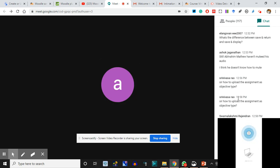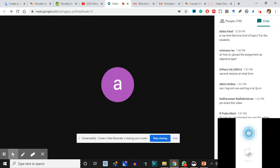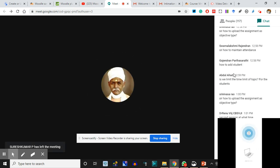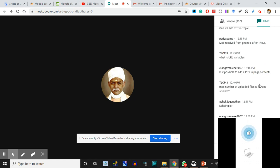How to add students - we are going to do that. How to upload an assignment and objective type questions - we'll do those then. Someone asks: can they log out now and log in at 2 PM? Yes. Now what are the things? Is it possible to add a PPT? Yes, PPT is possible - we will talk about how to upload those files.